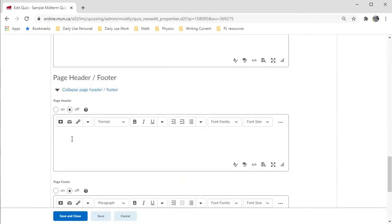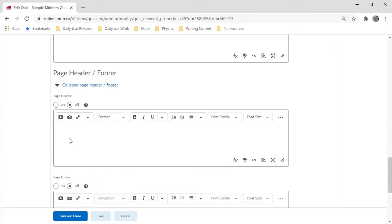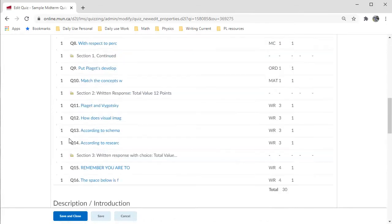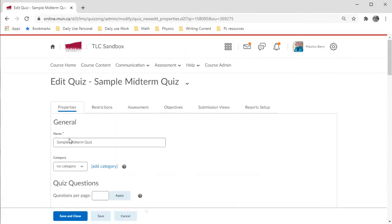I can also add headers and footers if need be. Once again, I'm leaving those out.